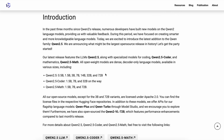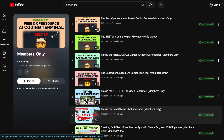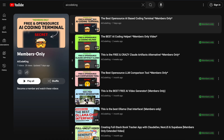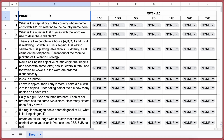I'll be testing all 7 Qwen 2.5 general-use models along with the coder models. First, we'll test the general-use models, and then we'll move on to the coder models. I won't be testing the Qwen 2.5 math model here, but I will in a members-only video. So consider becoming a member if you want to see that — I'll post it soon, and there are a ton of other cool videos for members as well. Anyway, let's get started.